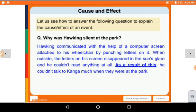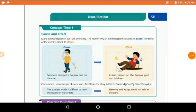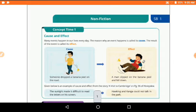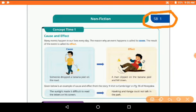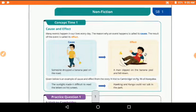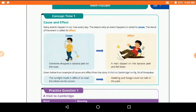Now let's move to SB1 — our supplementary book 1. SB1 is noted like a piece number. Concept Time 1 is cause and effect. Many events happen in our lives every day. The reason why an event happens is called its cause. The result of the event is called its effect.